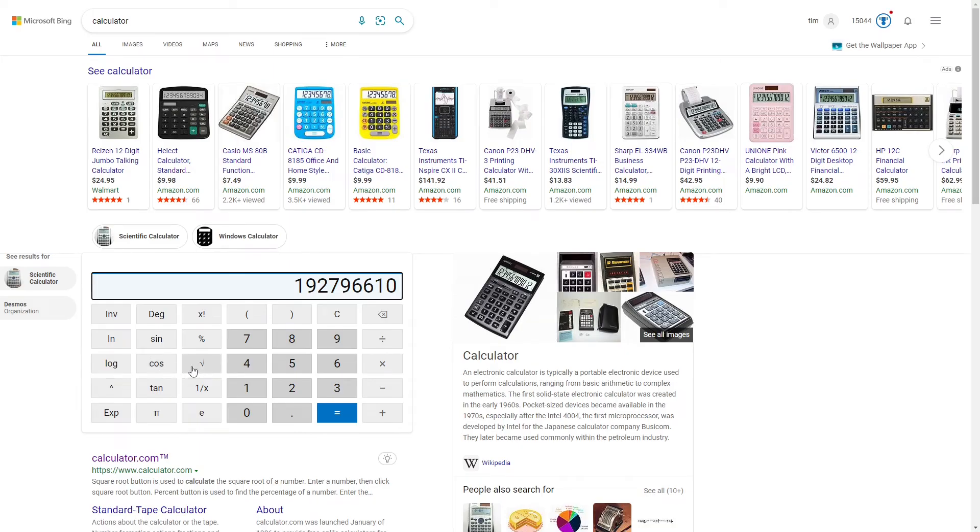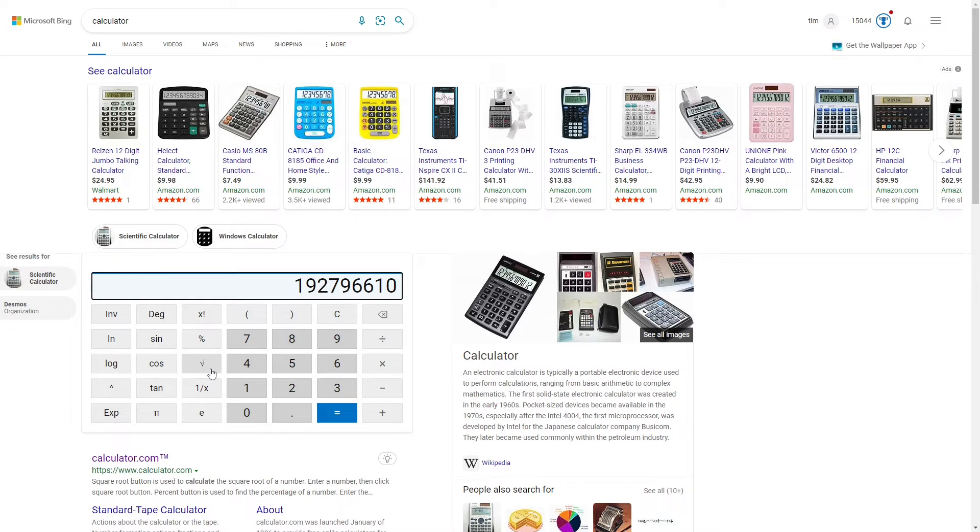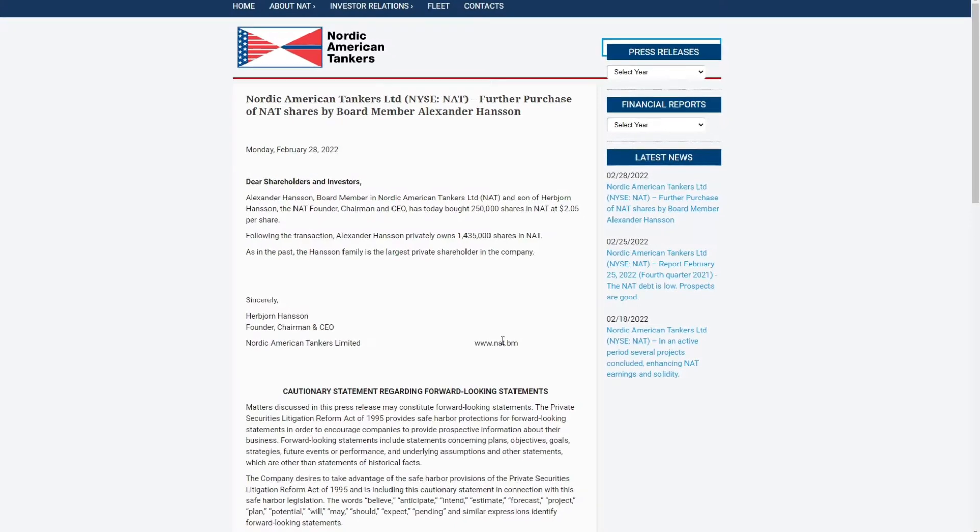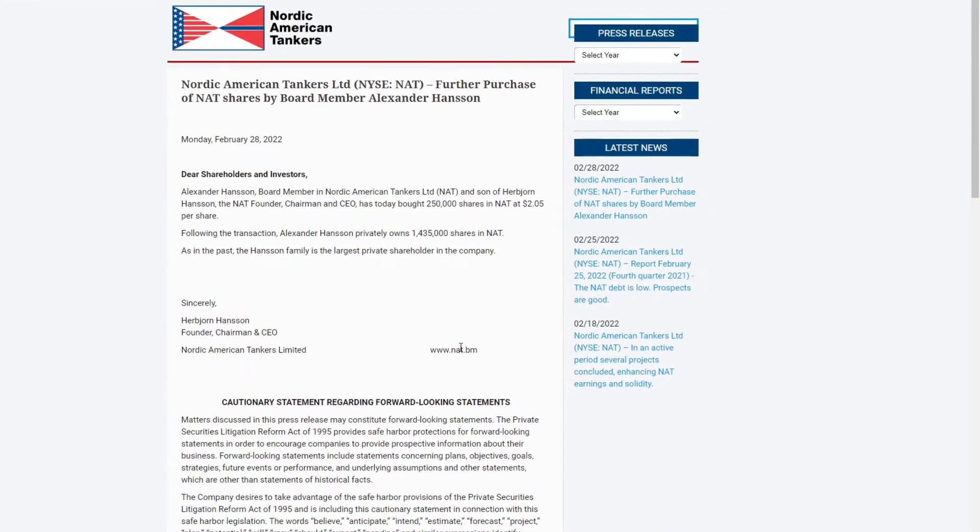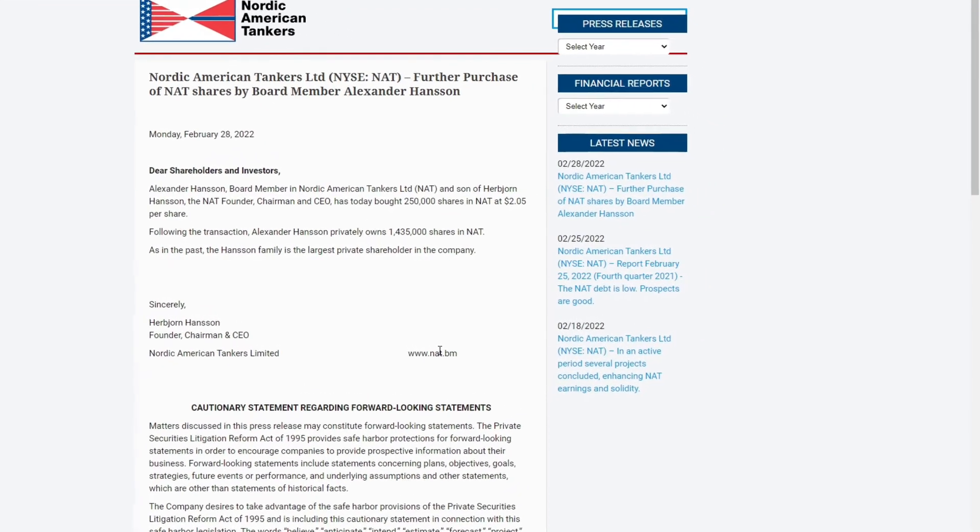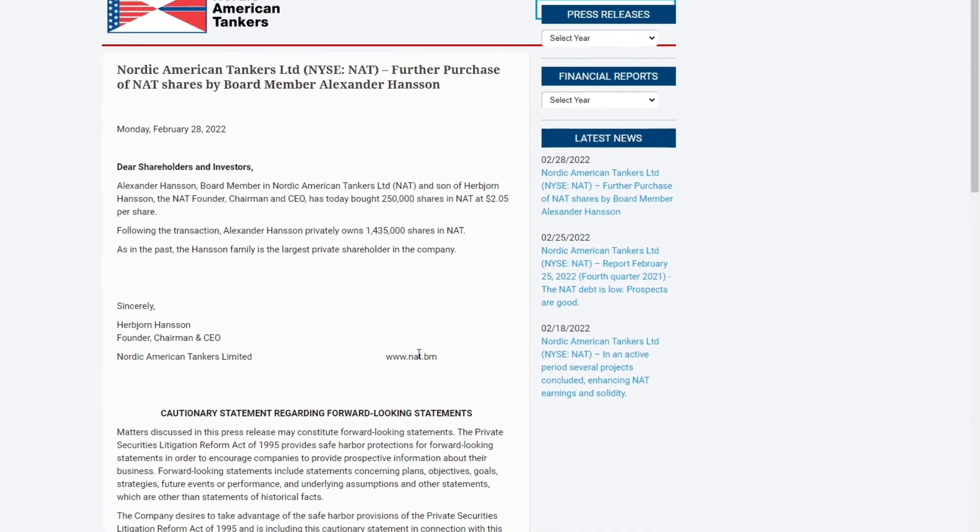So what I did was I got the market cap and I divided it by the share price and that's going to give us the total outstanding shares that the company has available. You'll see that we have 192 million shares. That 1.4 million that they have isn't too huge of a chunk of that total outstanding shares.